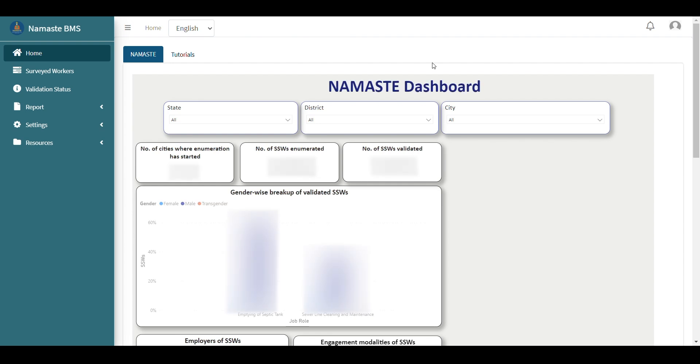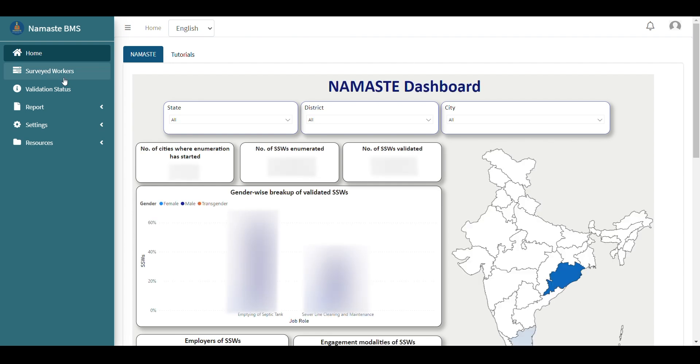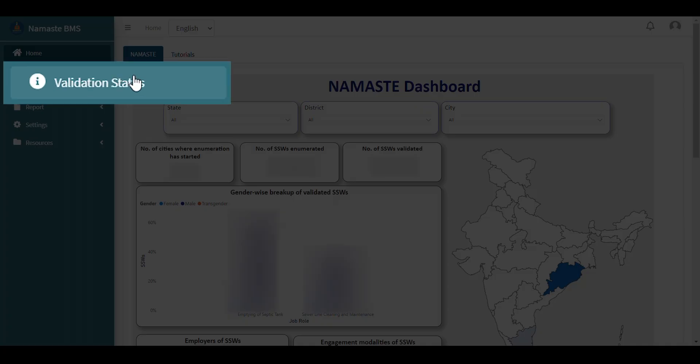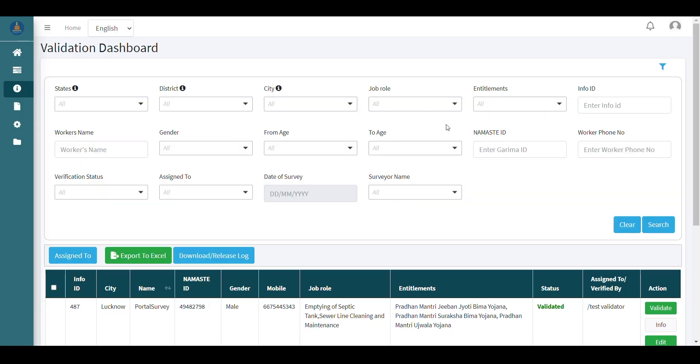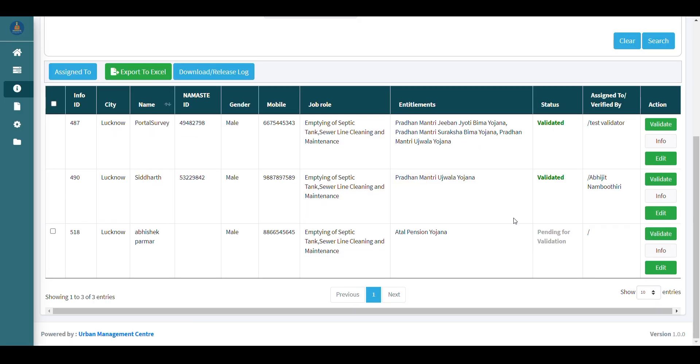To validate SSWs, click on Validation Status displayed on the left side of the portal. It will display a list of all the workers who have crossed the QC stage.